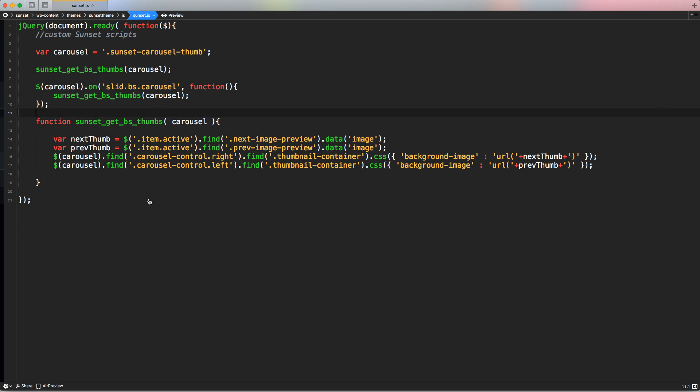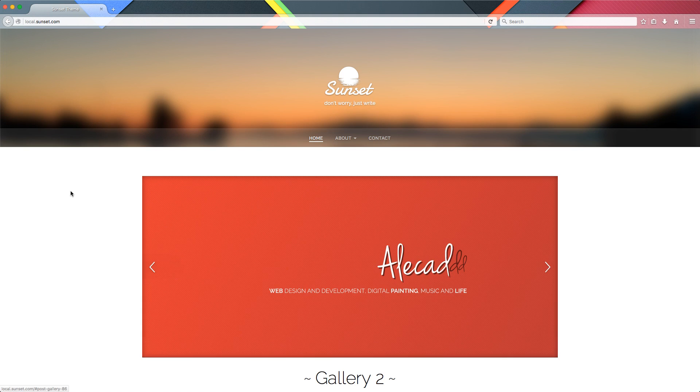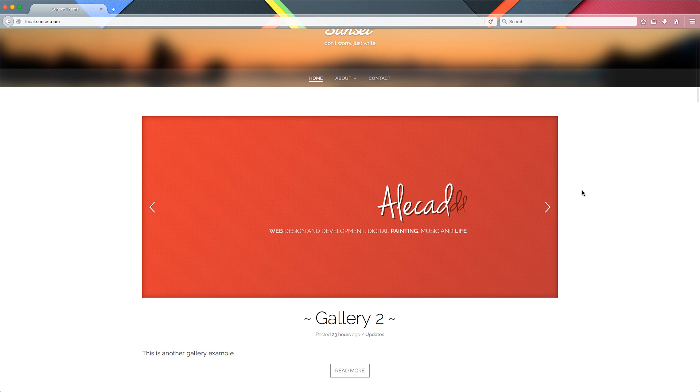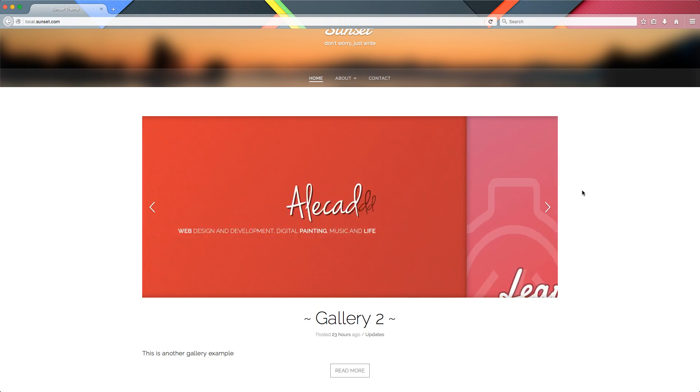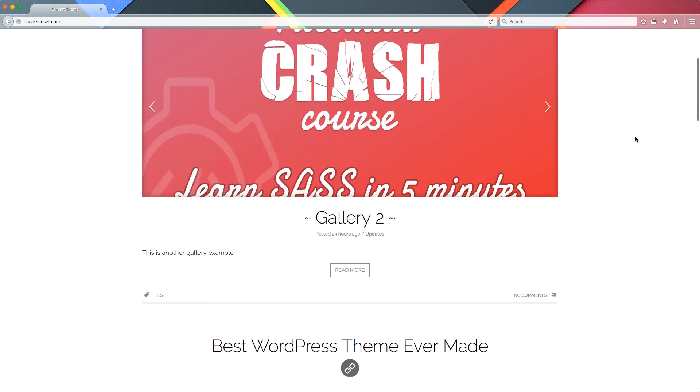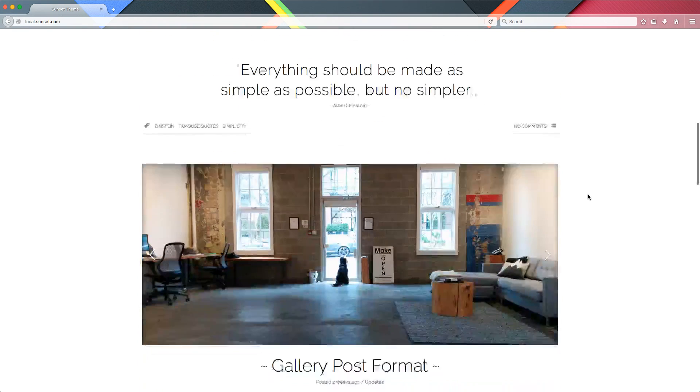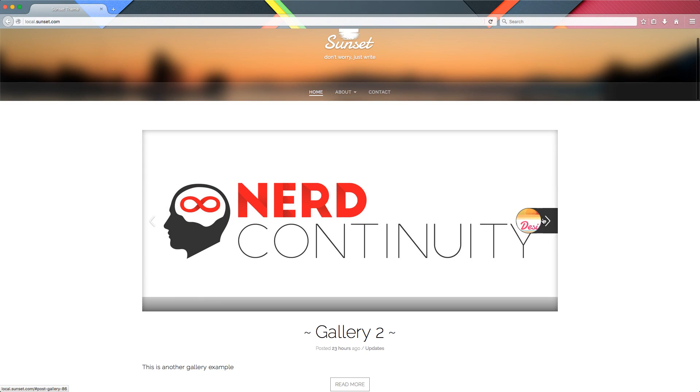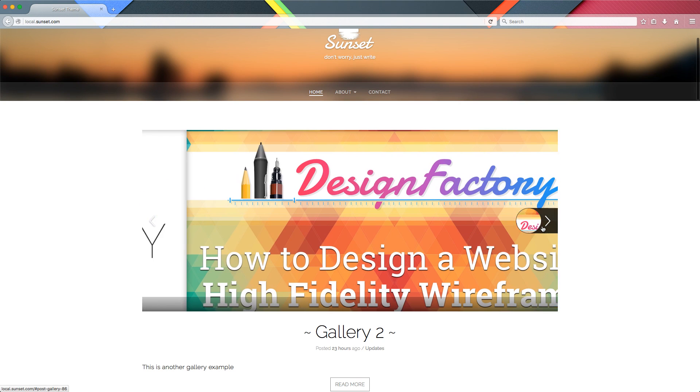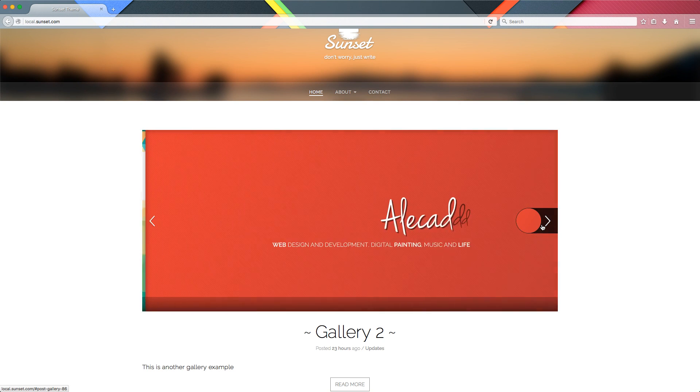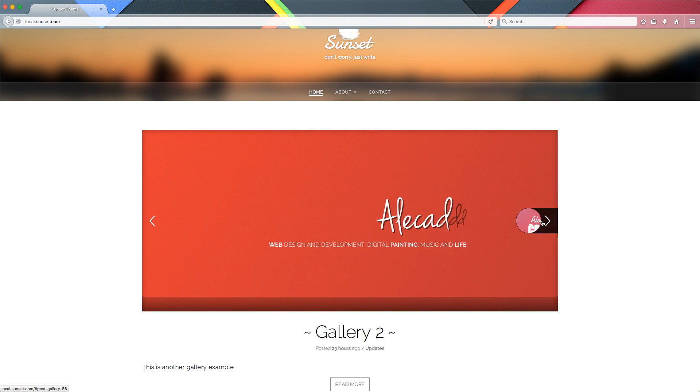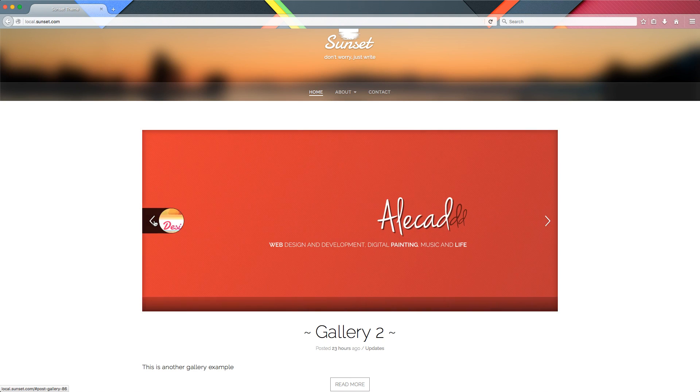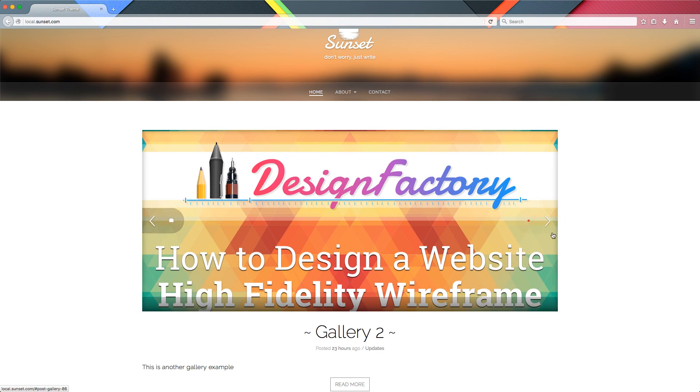And the problem is that if you have multiple galleries post format on the same page, the two elements, the two sliders, they don't work properly together. So for example, I created another gallery post format here called gallery two, and I have my original one. If I see the thumbnail here in the first carousel works properly. The thumbnail of the next one works and the thumbnail of the previous one, it's all consistent.